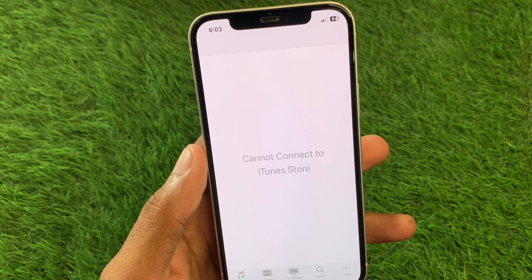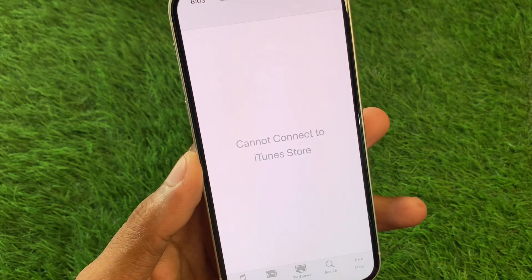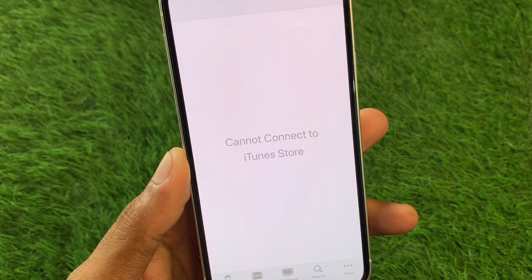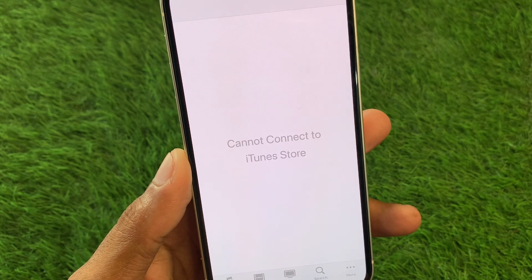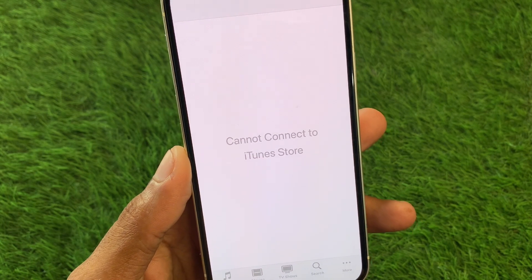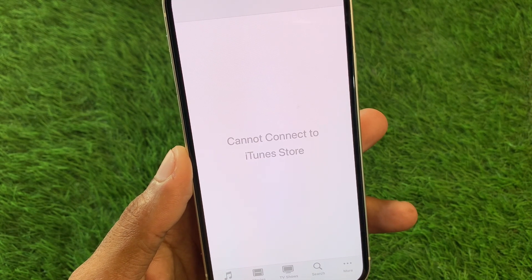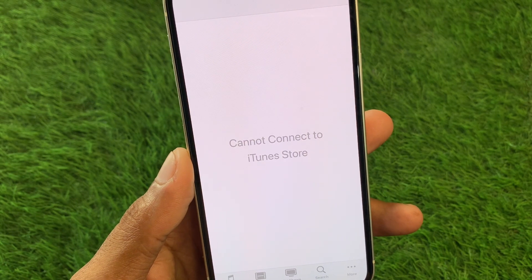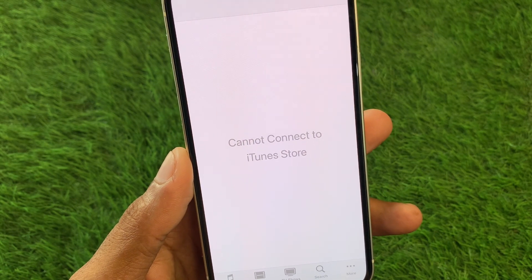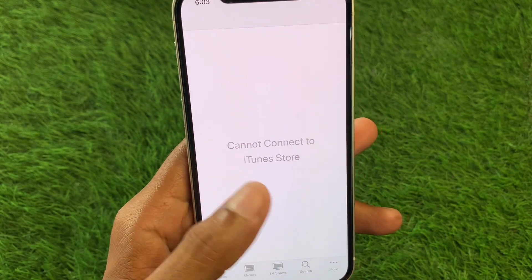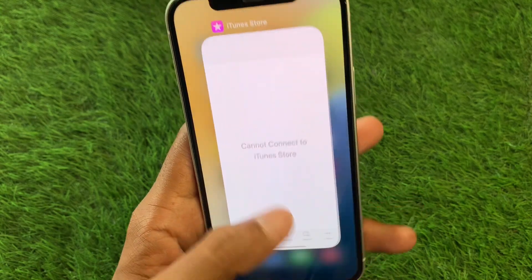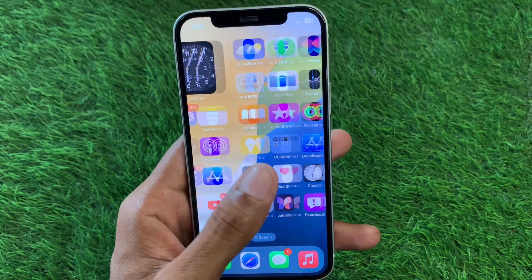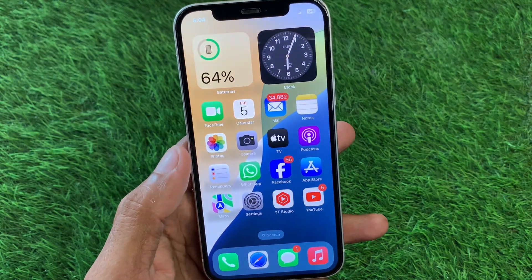Welcome back to my YouTube channel. In this video, I'll help you fix the 'Cannot Connect to iTunes Store' issue on iPhone or iPad. If you're using any iOS device and facing this problem when trying to open the iTunes Store, I'll show you how to fix it. Let's get started without wasting any time.